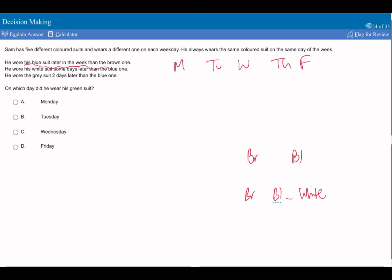He wore the gray suit two days later than the blue one. So based off the fact we know that there's at least one gap between blue and white, I think it's going to be blue, dash, gray, then white.